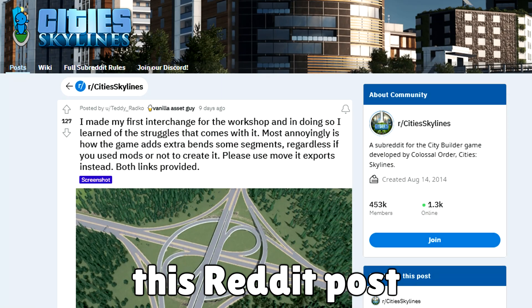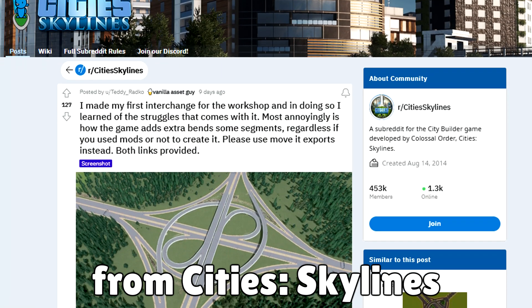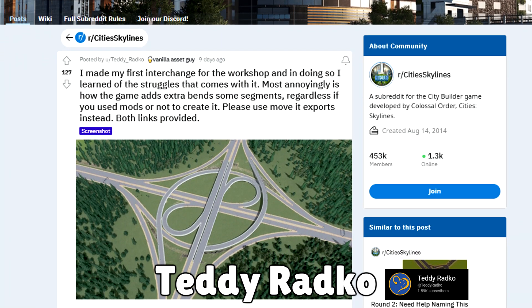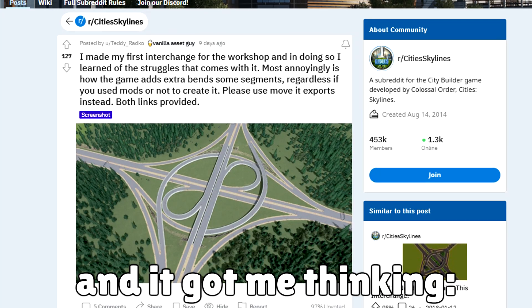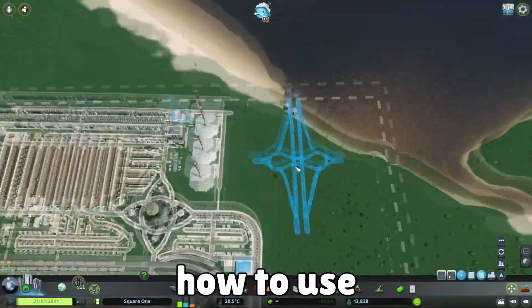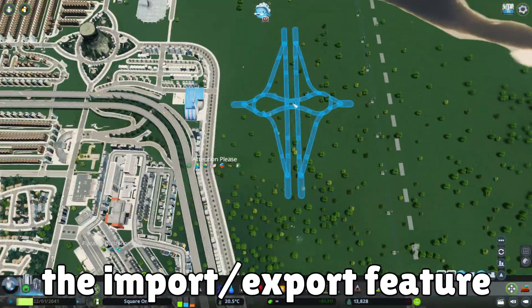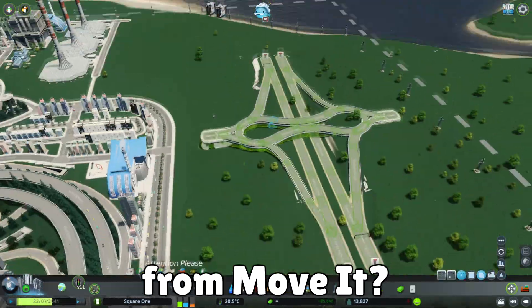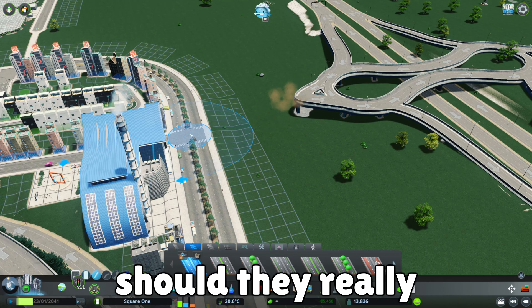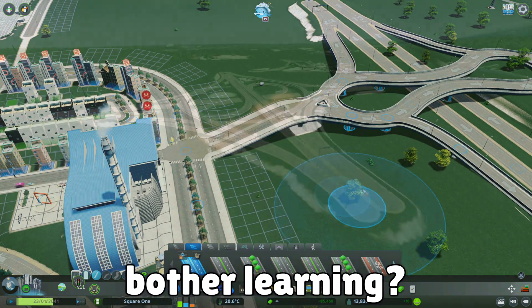I recently saw this Reddit post from Cities Skylines national treasure Teddy Radko, and it got me thinking. Do people know how to use the import-export feature from Move-It? And if they don't, should they really bother learning?